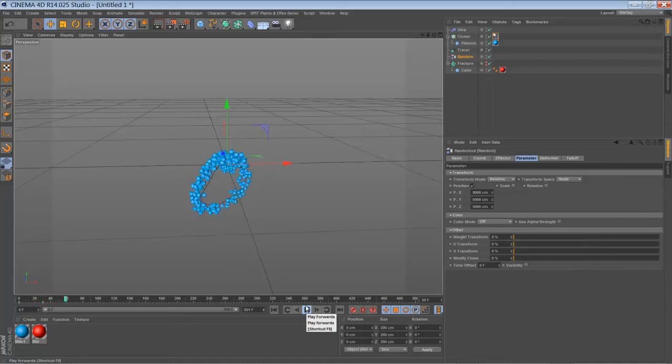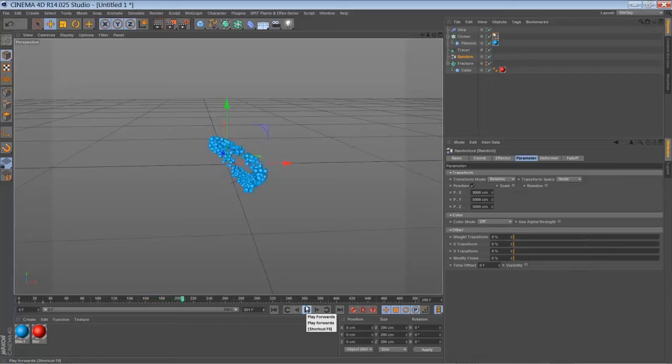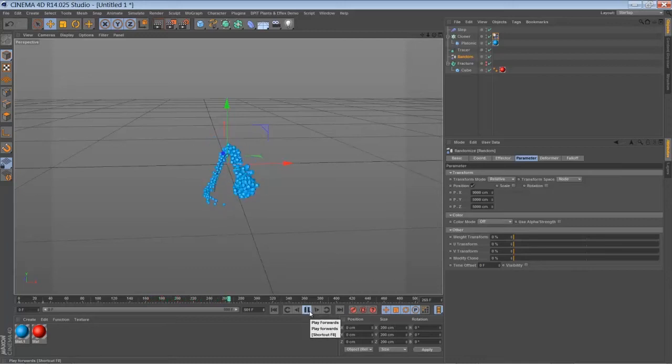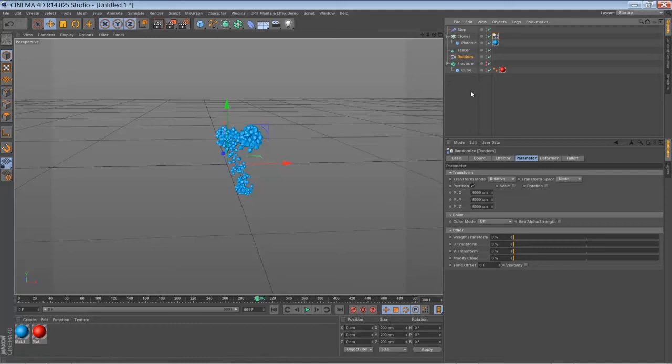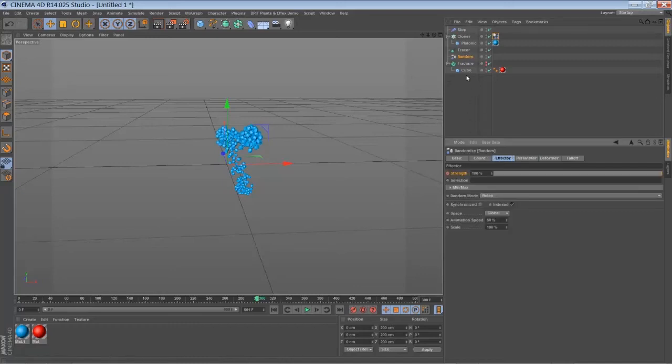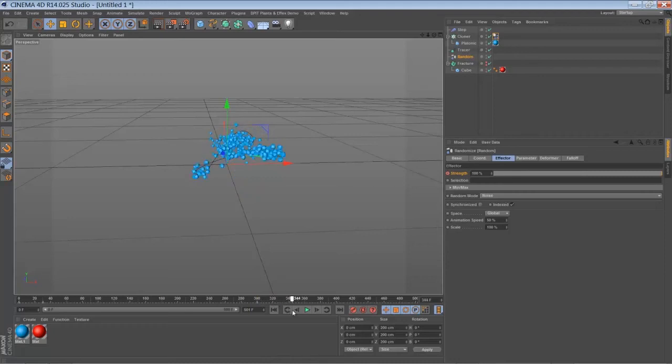So just play it back. Let it go for a while. And then you have to keyframe animate your random effector strength again. So control click and bring it down to zero.